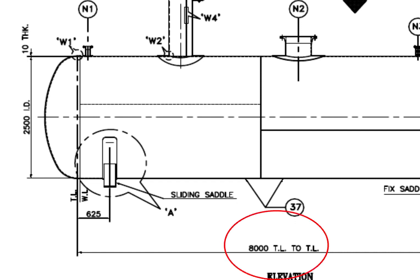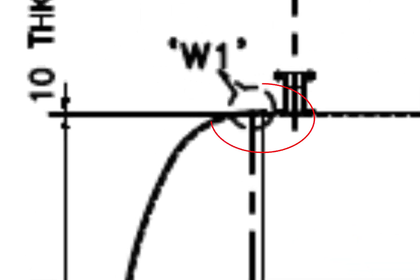TL to TL length is 8,000 millimeters. What is TL? TL is tangent line or tangential line. What is a tangent line? The tangent line describes the point on the head where the knuckle radius meets the straight flange.